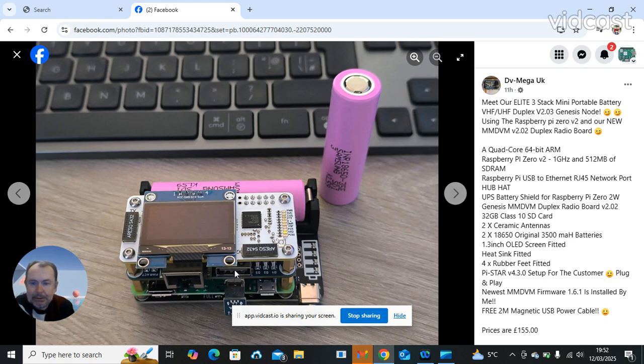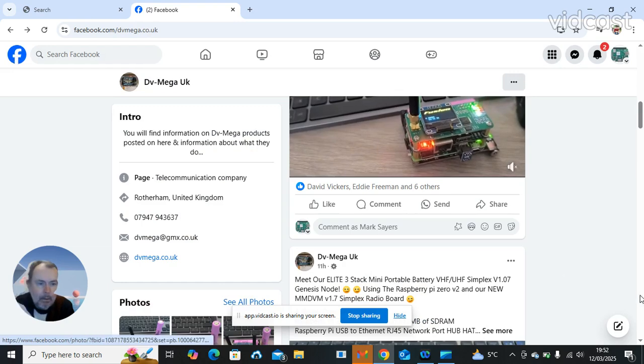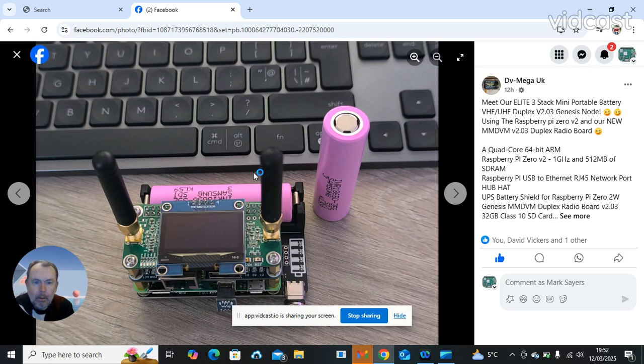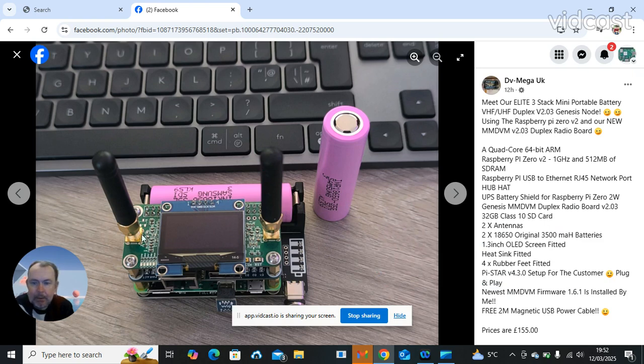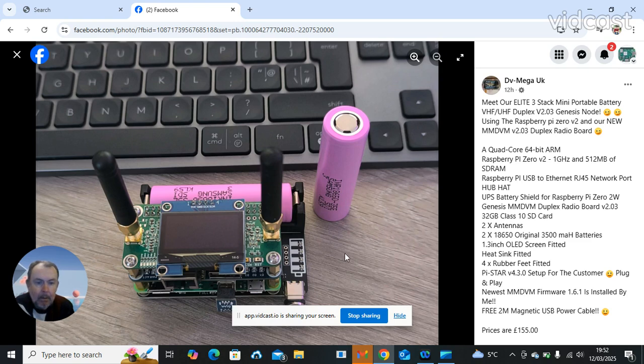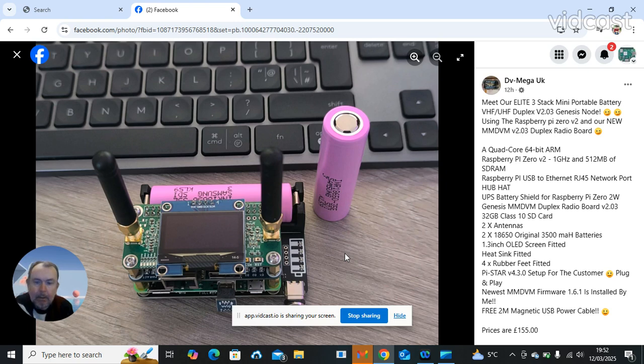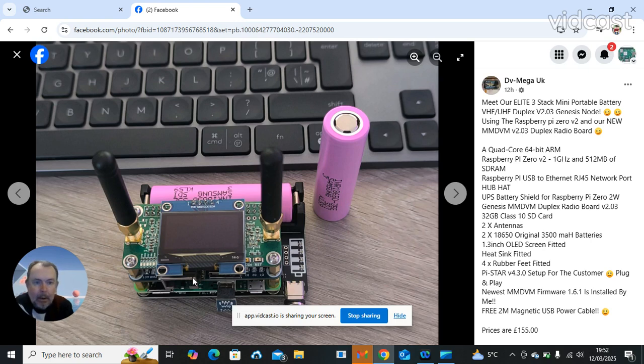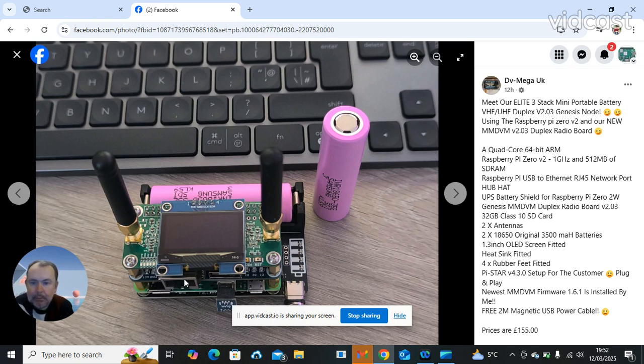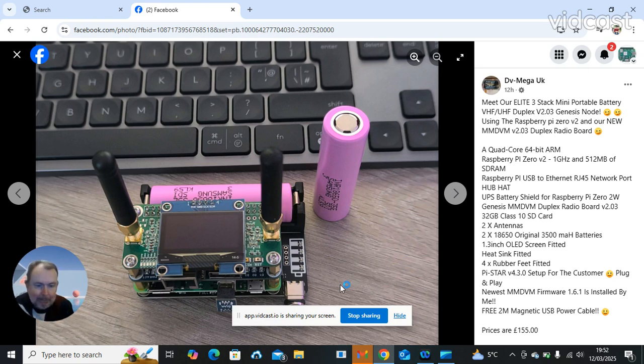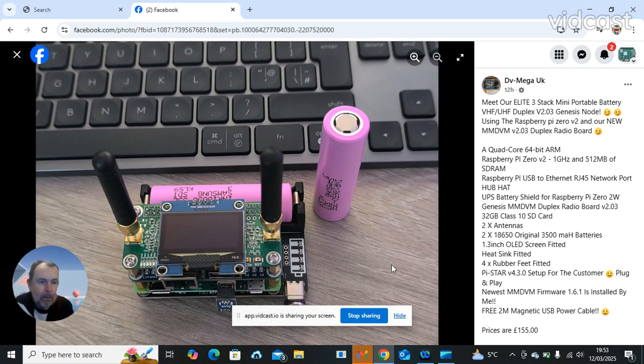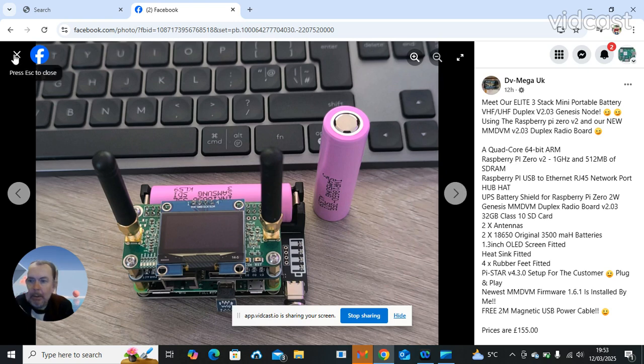Look at the final one, another duplex again with the 1.3 inch OLED screen, Pi Star 4.3.0 again set up by Carl. Same price as the other duplex version, still get you two batteries. There's all three of them, same UPS, Pi USB to Ethernet RJ45 Network board on there for you. And obviously you get a 2 meter magnetic USB power cable on it for you and obviously he does ship all over the world.